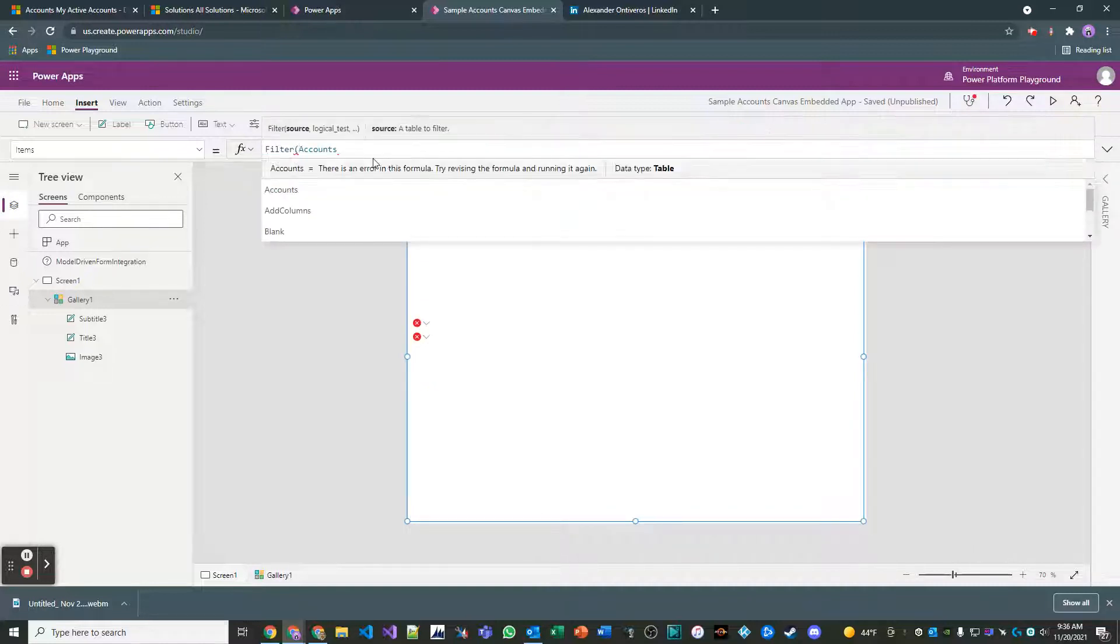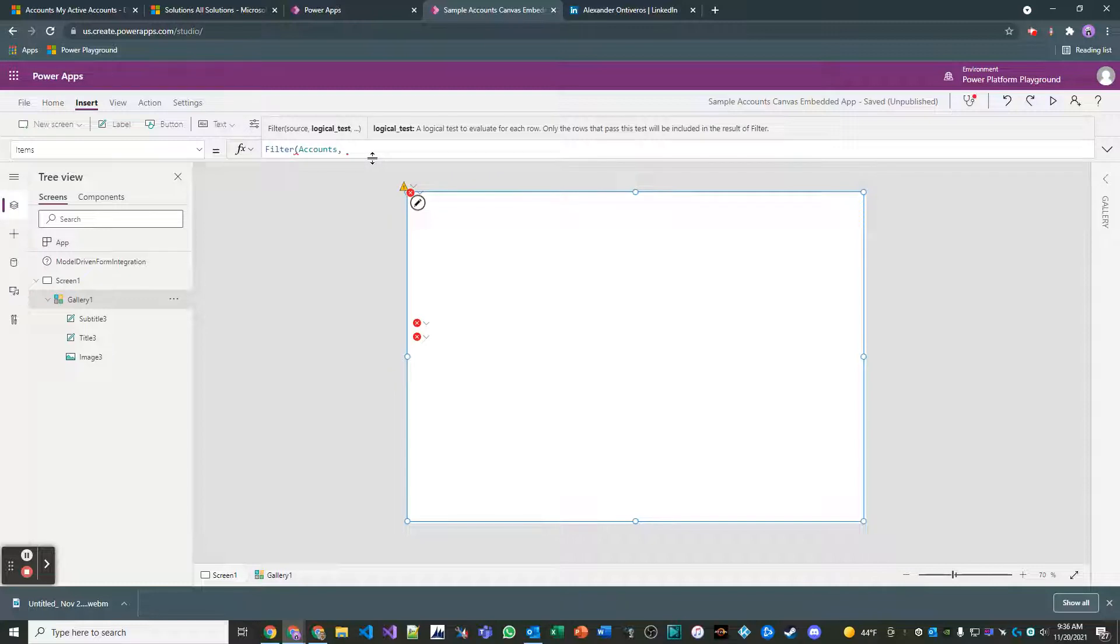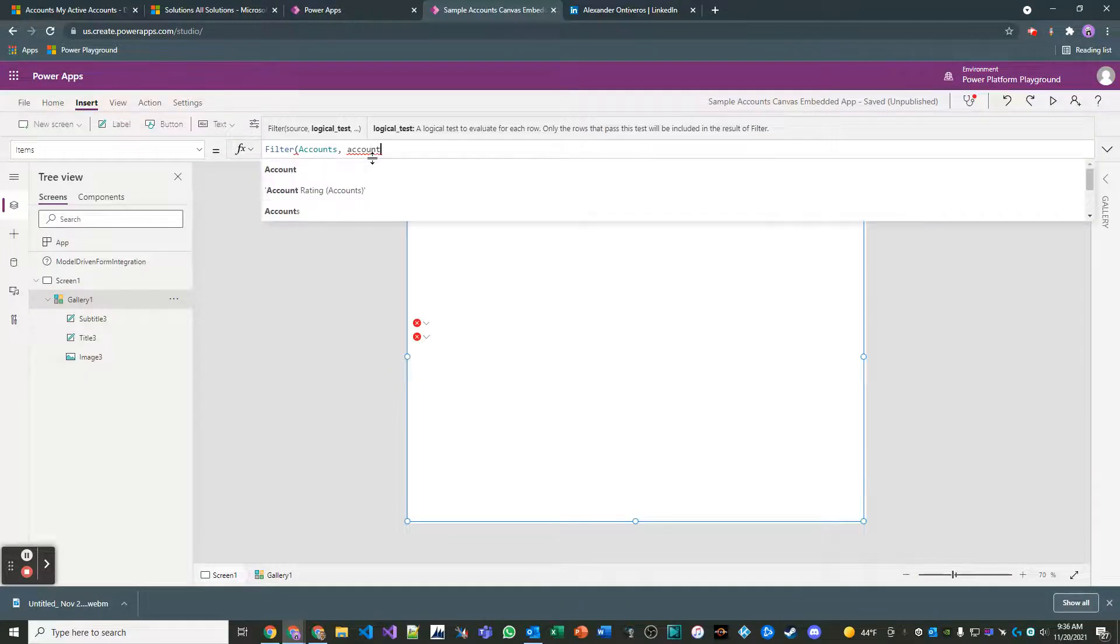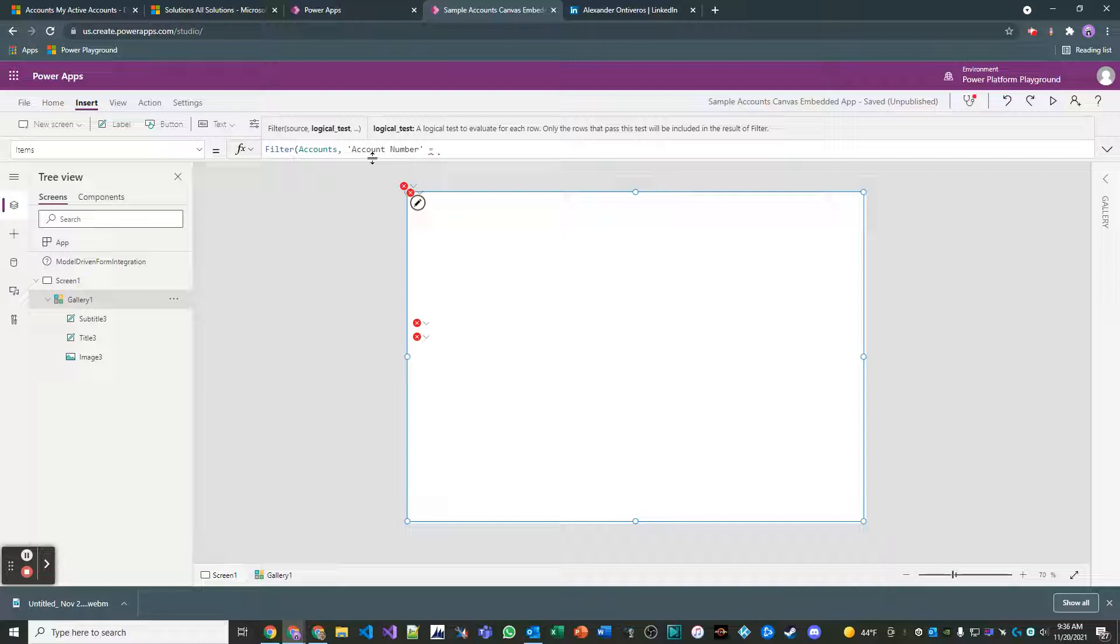So now what we're going to do is we're going to filter our items property and we're going to filter this account source based on the account number attribute. So we just look through these and here's the account number attribute.